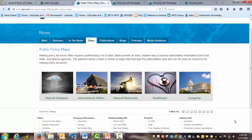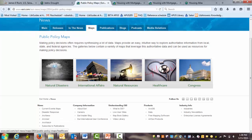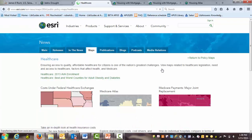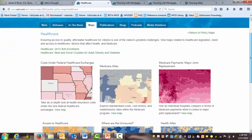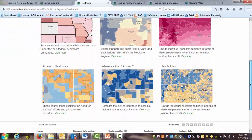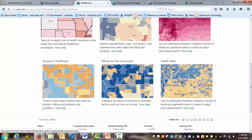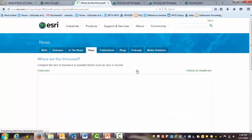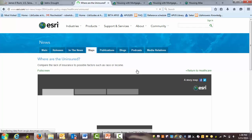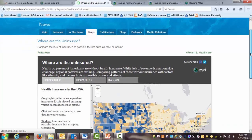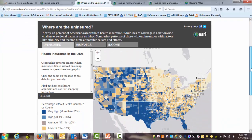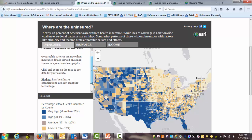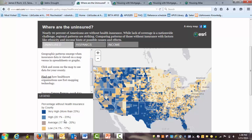Let's take a look at some more sample public policy maps on the ESRI website, under the healthcare tab. One map that looks interesting here is the 'Where Are the Uninsured' map. It compares the lack of insurance to possible other factors such as race or income. The legend shows that the percentage without health insurance is color coded, with increasing lack of insurance shown as a darker shaded area.